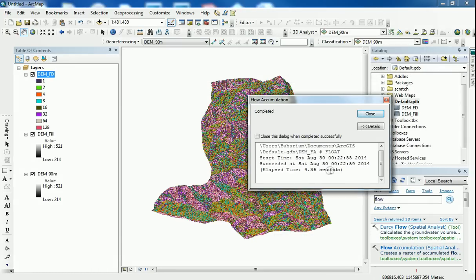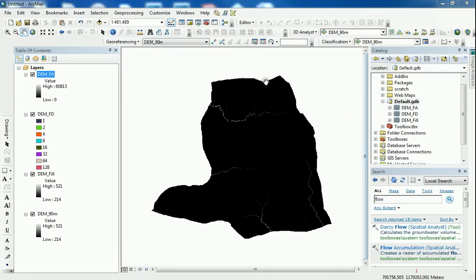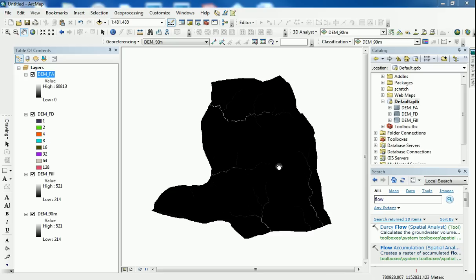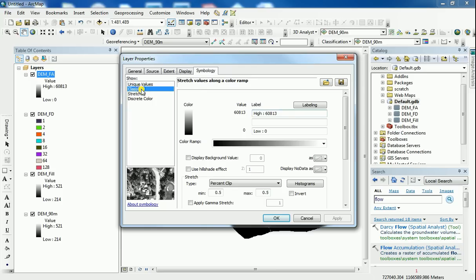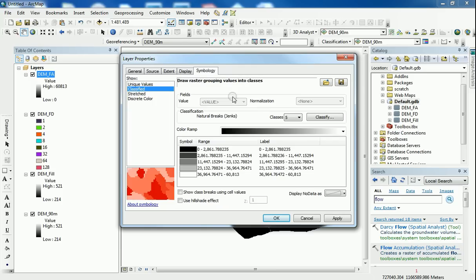Hopefully this shouldn't take long. 4 seconds. Good. And here we go. And what the highest number here tells us, 60,813, it means this area, the white areas basically are the areas with the highest amount of accumulating water within the study area. And what I want to do here is create a stream network from this flow accumulation raster dataset. And one way of doing it is to play around with the symbology and the classification techniques.